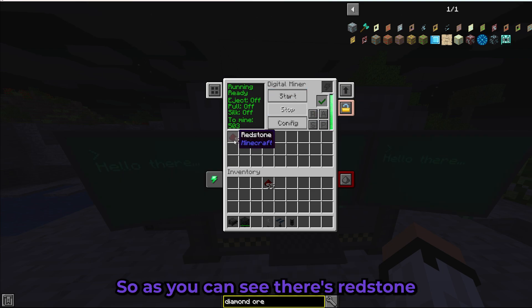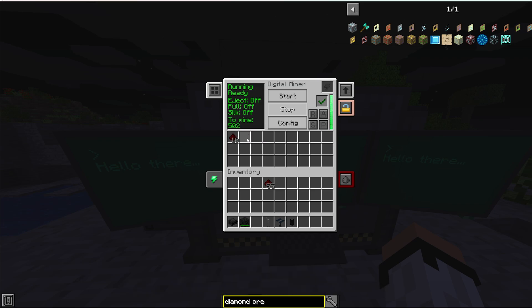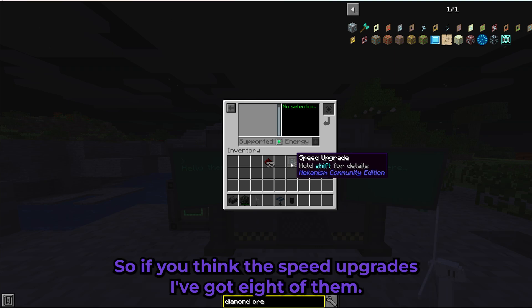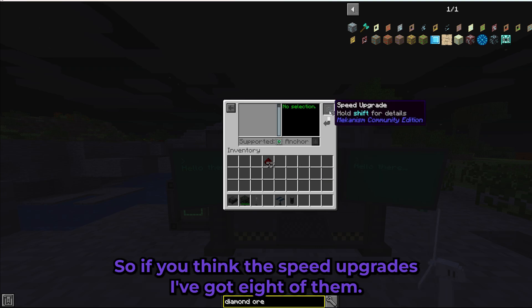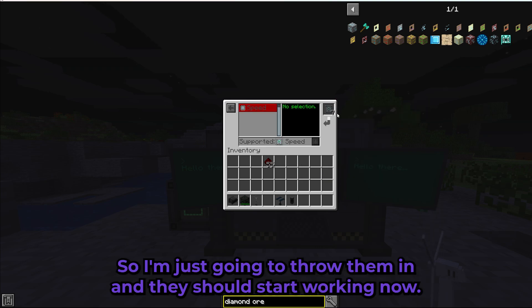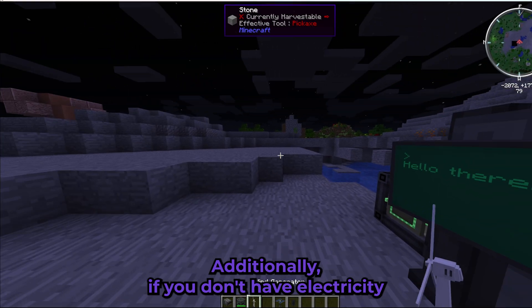As you can see, there's redstone and in a second we should get some diamonds. I'm going to show you how to install the speed upgrades — I've got eight of them, and eight is the maximum. I'm just going to throw them in and they should start working.